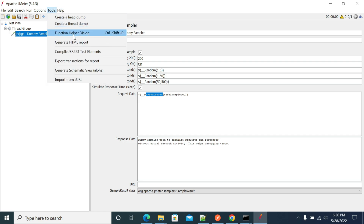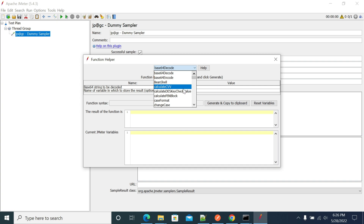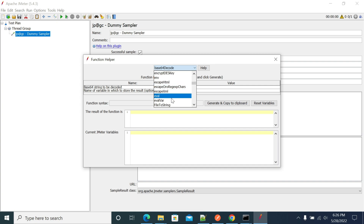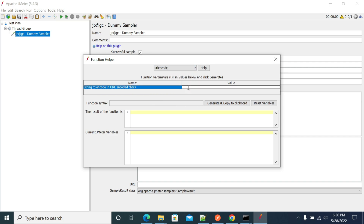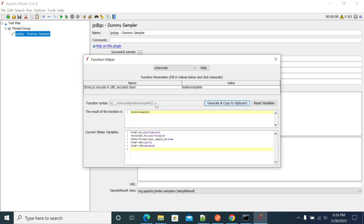For that, we first need to do a URL encode. We have a URL encode function available — select it and enter the value 'task incomplete'. This is the encoded URL value we get as output.